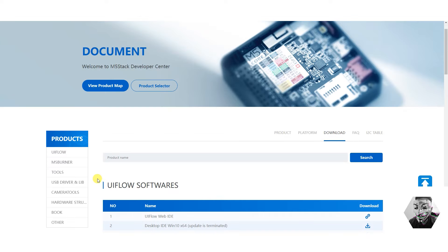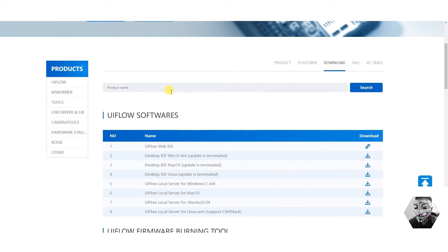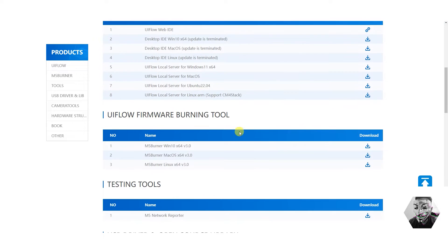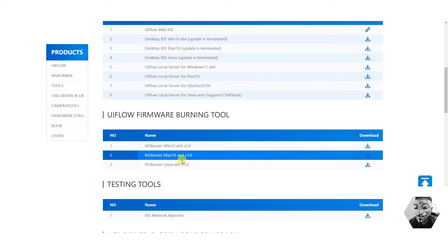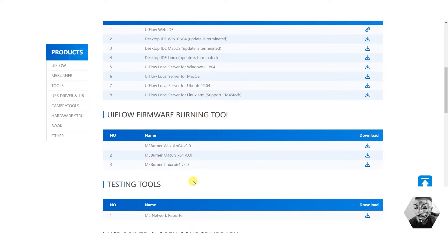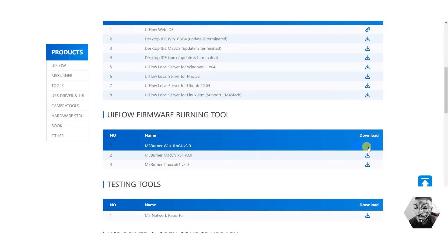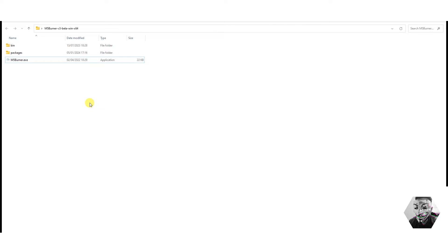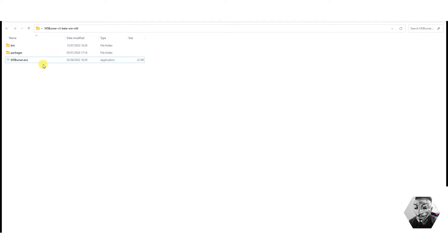What you want to do is first head over to docs.m5stack.com/download, and you will head down to UI flow firmware burning tool. From here, you can either select the Windows, Mac or Linux distributions that you need. In my instance, we'll do it on my Windows box. So you can hit download and install that. Once that's downloaded, extract the zip file, and you will have one file, which is an exe, and two folders accompanying that. Simply run this exe file.